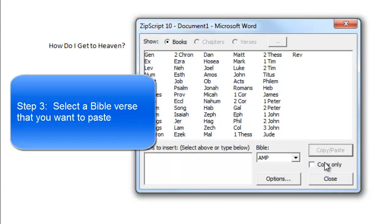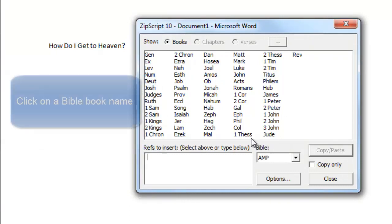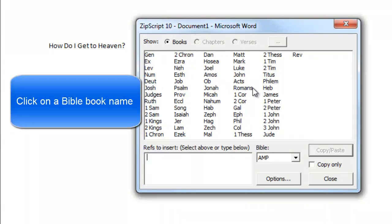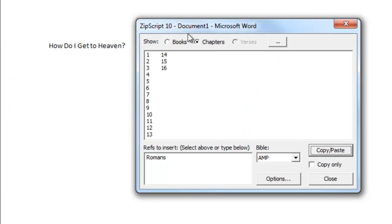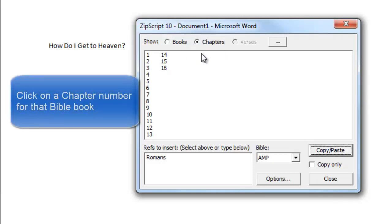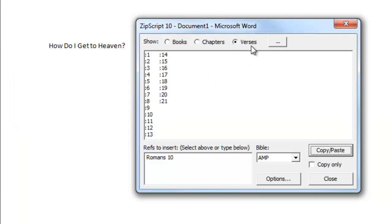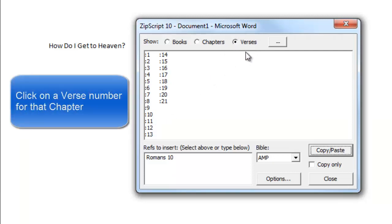The third thing you need to do is you need to select the Bible reference. To select the Bible reference, click on a Bible book name. I am going to click on Romans. When you click on a Bible book name you will get a list of the chapter numbers for that Bible book. Next you click on a chapter number — I am going to click on chapter 10. And the next thing you see is a list of the verses that make up that chapter. I am going to click on verse 9.